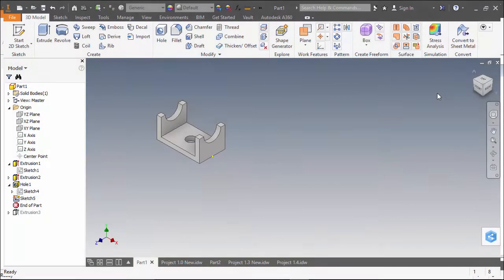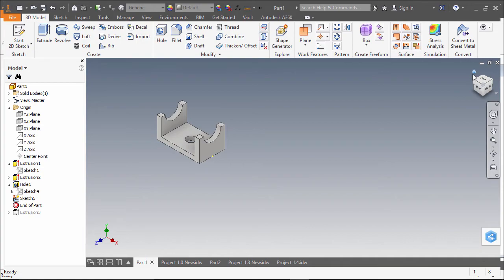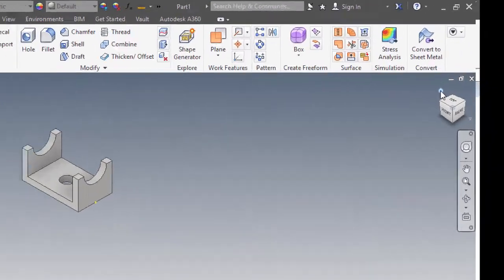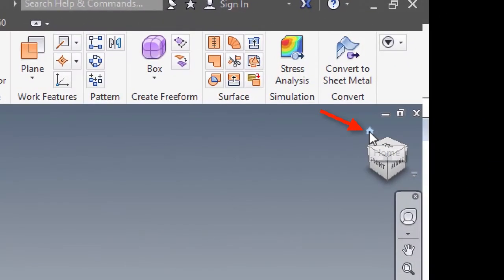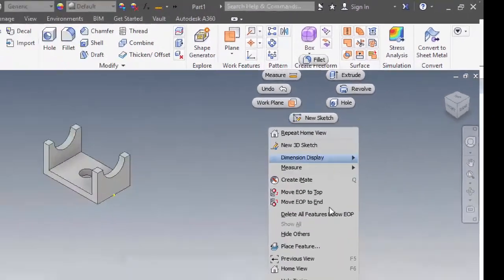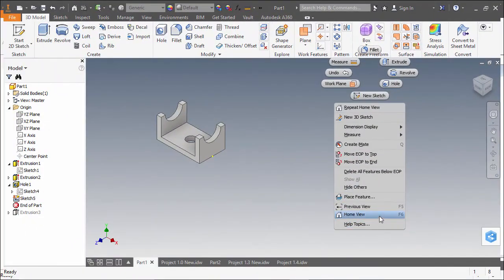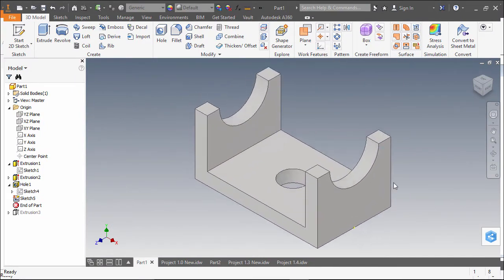To activate my home view, I can use this little home icon next to the view cube, clicking on that, or right-clicking the mouse and choosing home view from the pop-up menu or F6 on the keyboard.